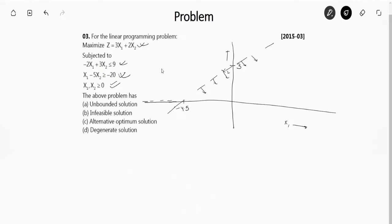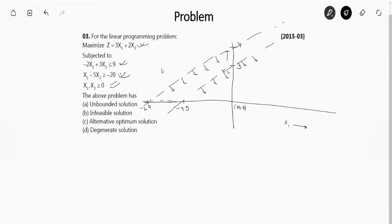For the second equation x1 − 5x2 ≥ −20: when x1 is 0, x2 is 4; when x2 is 0, x1 is −20. To check which side satisfies the inequality, put (0,0): 0 ≥ −20, which is true. As you can see, the solution is unbounded. So the correct answer is: this problem has an unbounded solution.